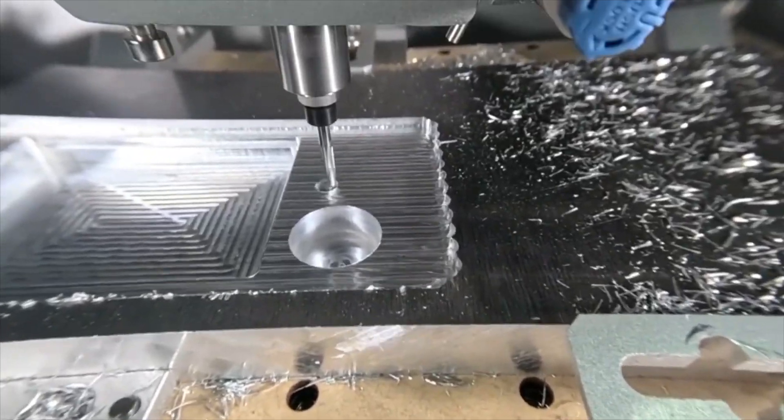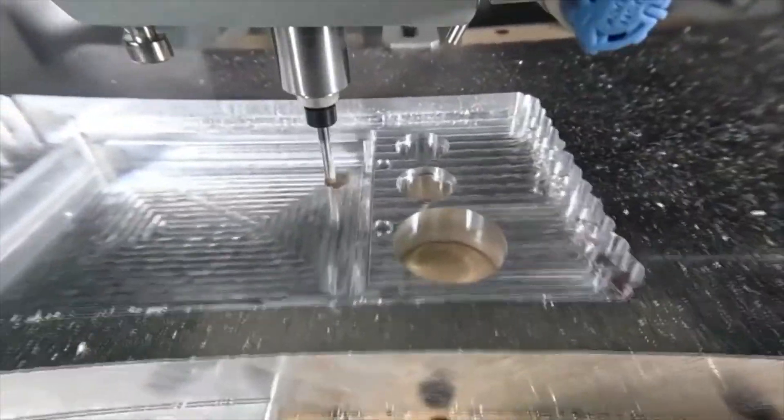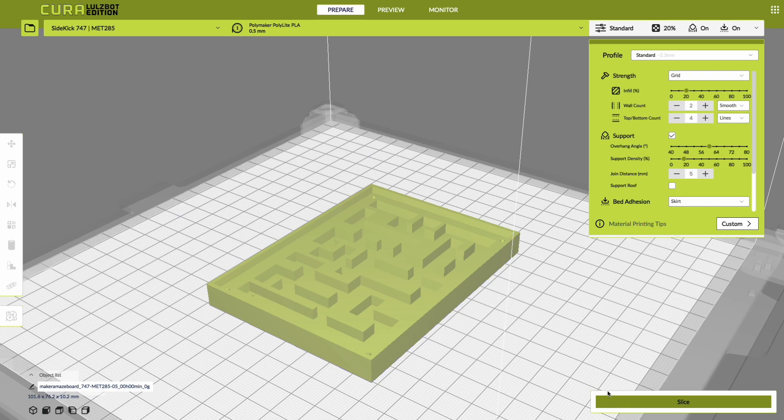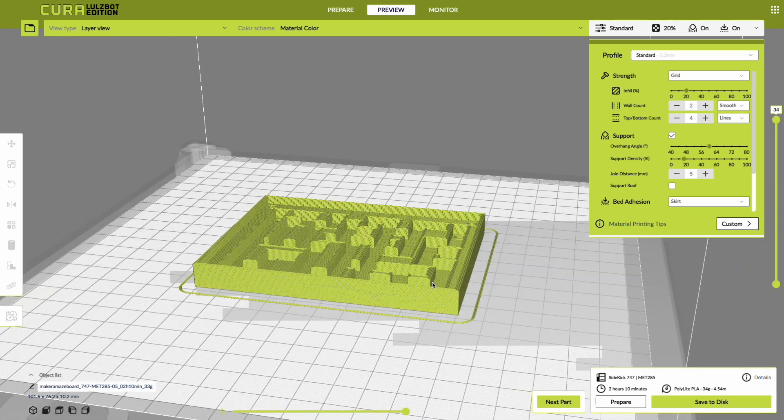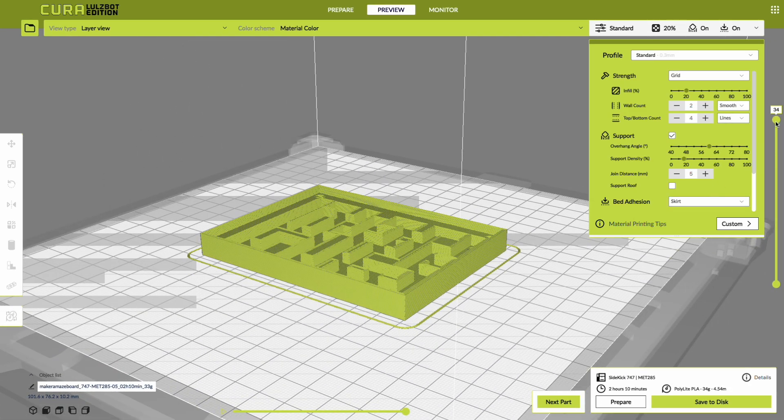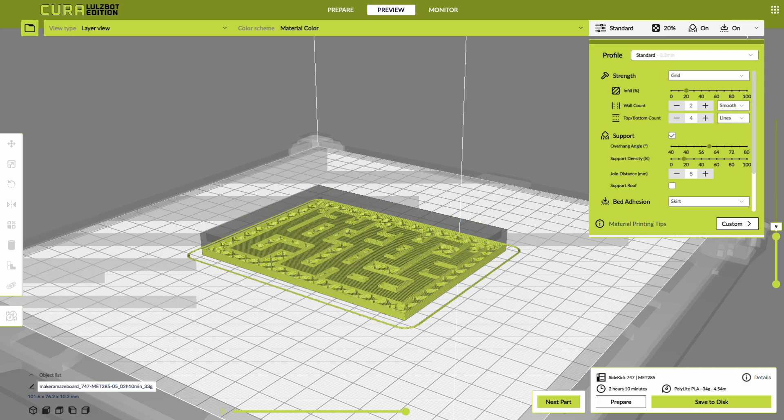Now, all CNC machines rely on a type of CAM software or another. Even 3D printers use a slicer, which is a specialized CAM program that will slice your model into layers for 3D printing.